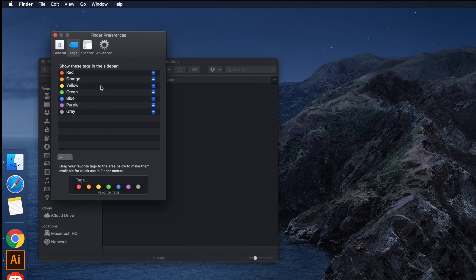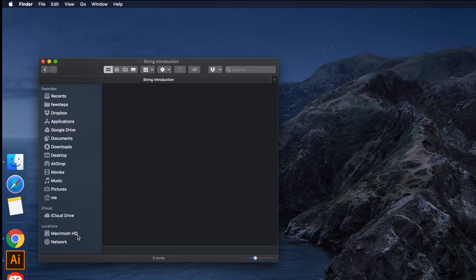Hopefully by watching this video you are able to do this. Once you are done, just close the Preferences window and you will see those tags are gone from the Finder sidebar. Thank you for watching — please hit the subscribe button, like the video, and share it with your friends. See you in the next video.